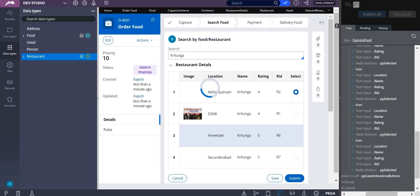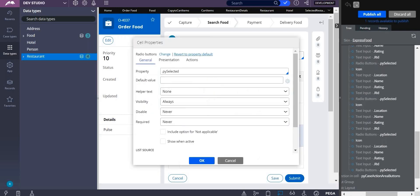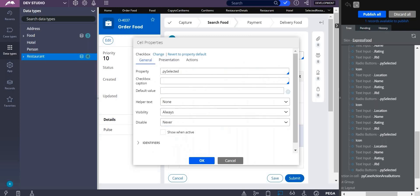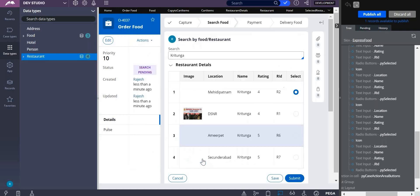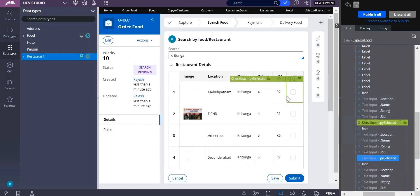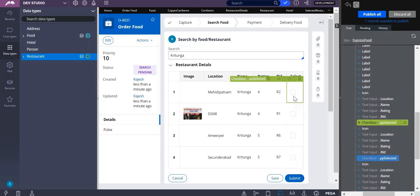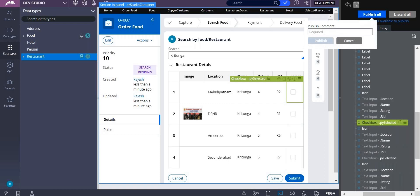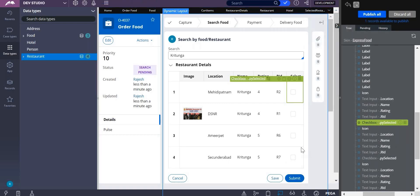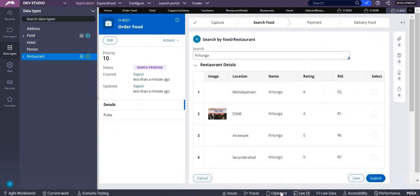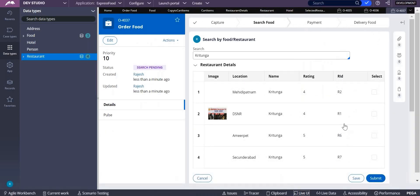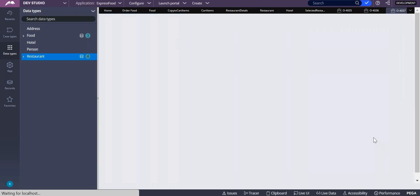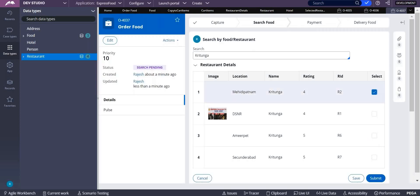Very good. Now I can change this to checkbox. Changed. Publish all. So now you are selecting, now you are selecting two, submit.